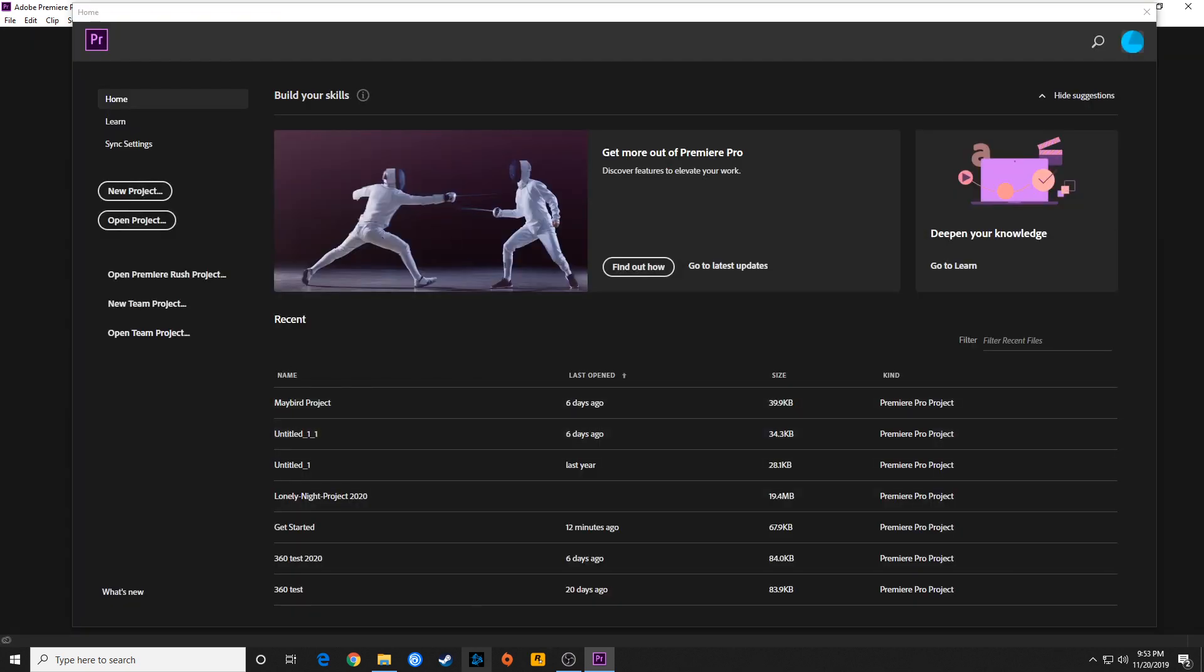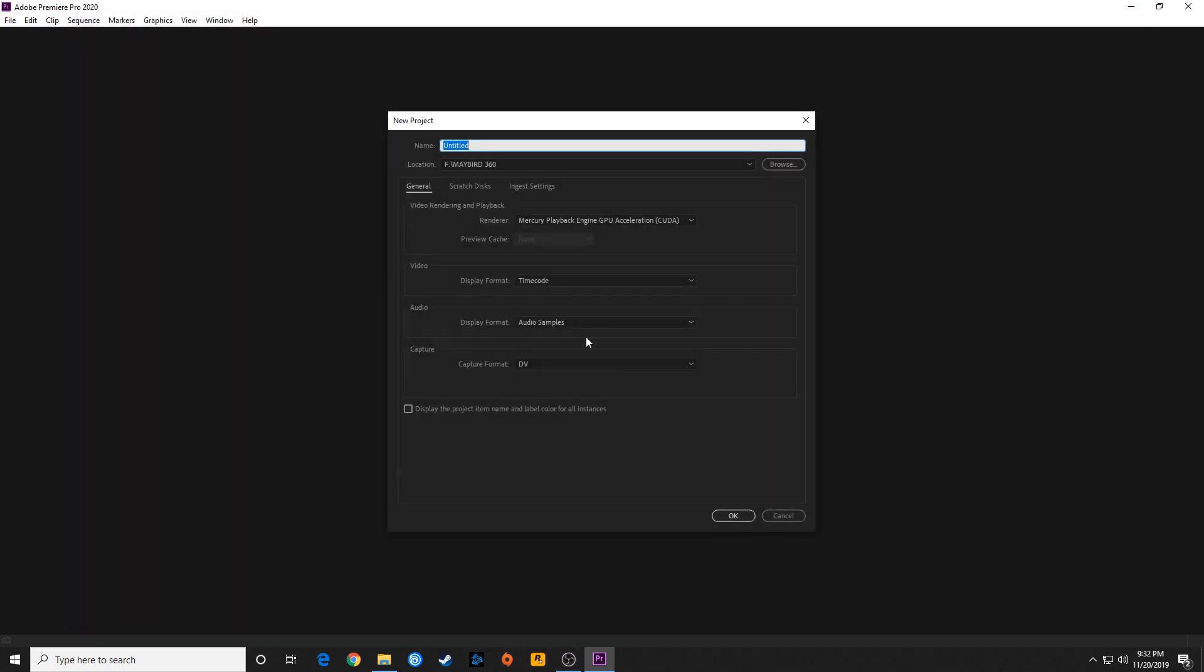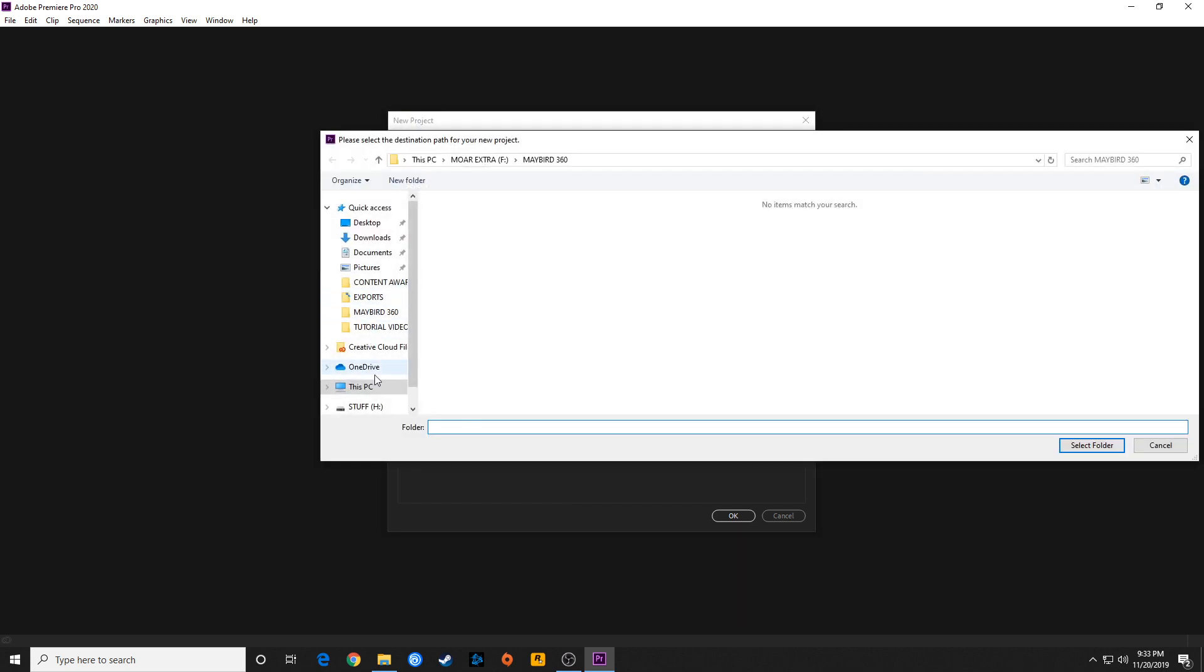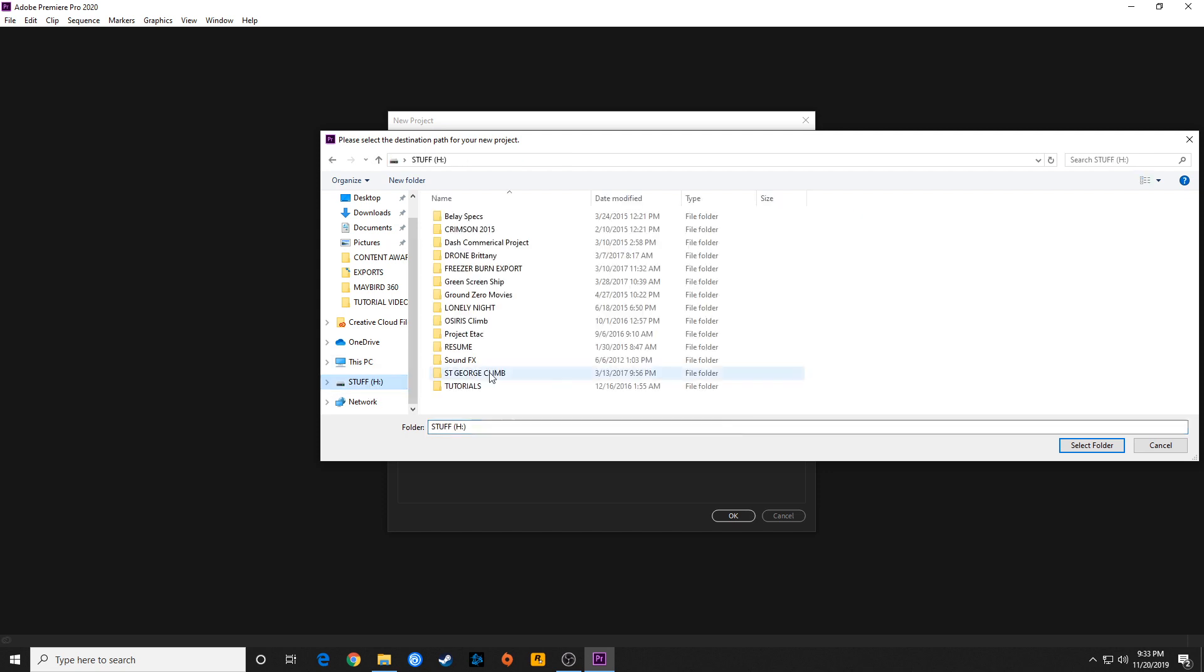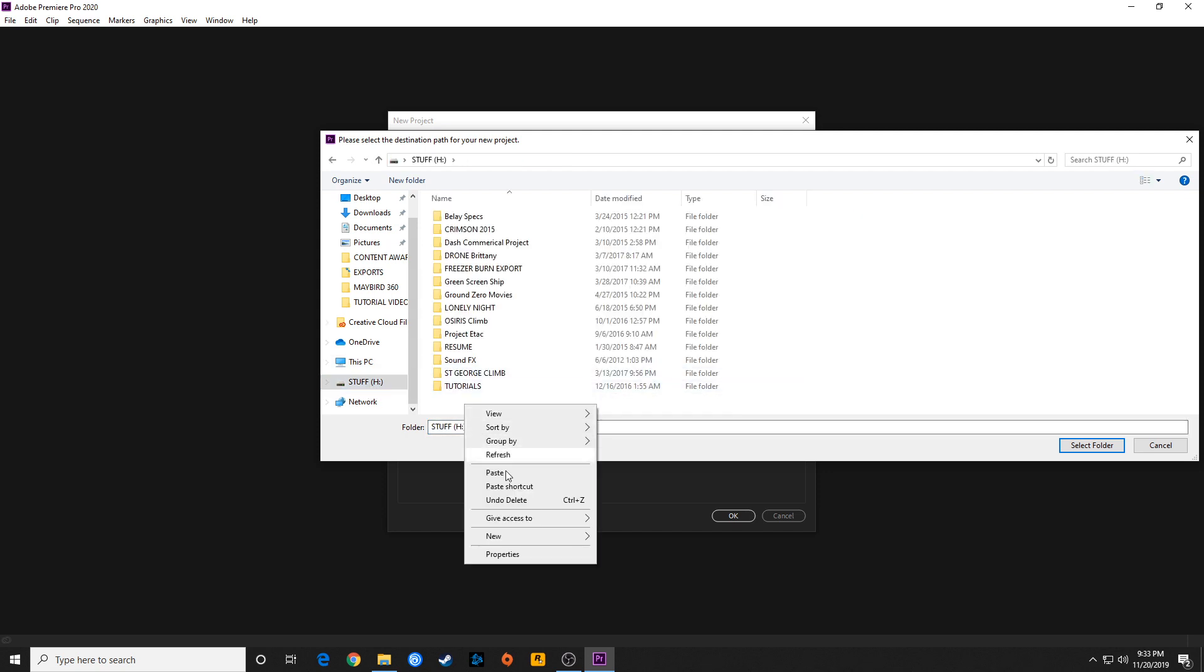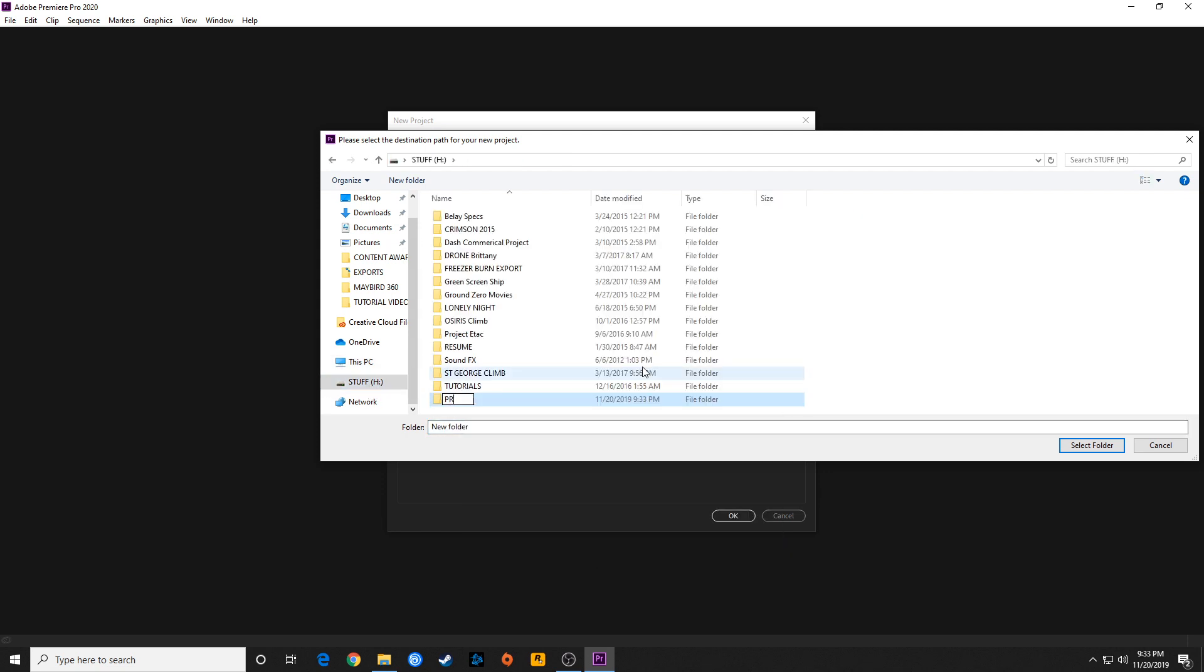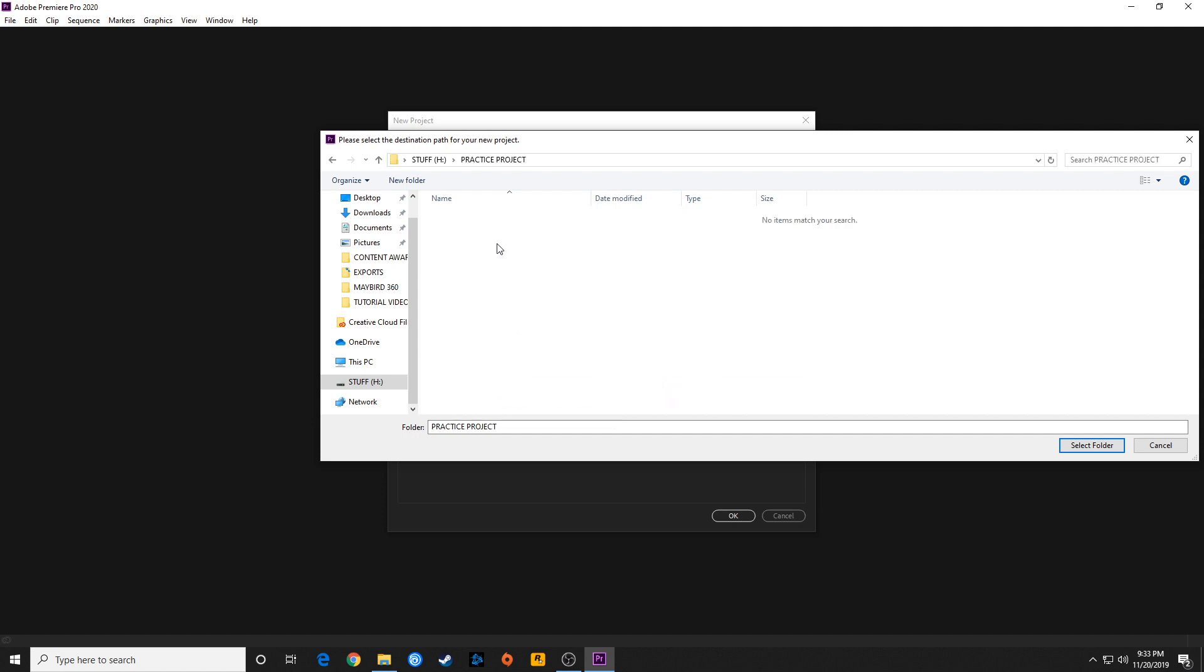It goes back to the splash screen. You have new project for creating new projects. A couple things when you create a new project: it's going to ask you for a location where you want to save your project and for the name of your project. I can simply click on browse and go to a hard drive. If I'm going to start a new project, I'm going to make a new folder here. I'll call this practice project.